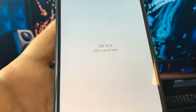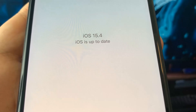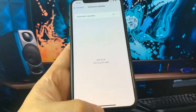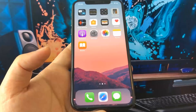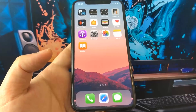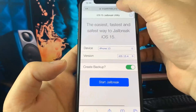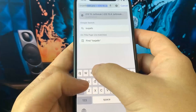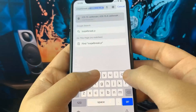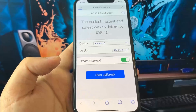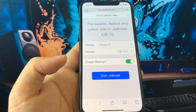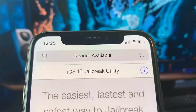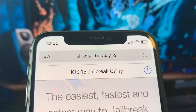To install the iOS 15.4 jailbreak on your device, you need to open Safari browser and visit the website I'm about to show you. The website where you can do the jailbreak is iosjailbreak.pro. You guys can see here it says device and version, and remember the website is iosjailbreak.pro.